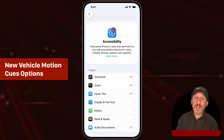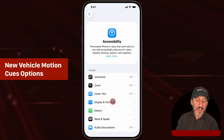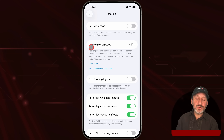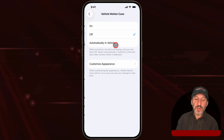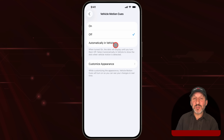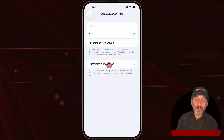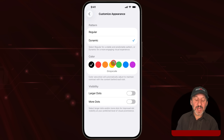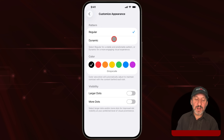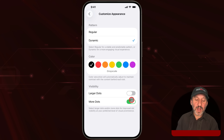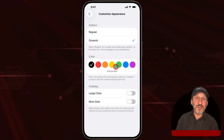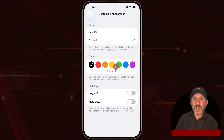The last one is also under Accessibility in Settings, under Motion. There are vehicle motion cues, which already exist — they put little dots on the side of the screen to help you use your iPhone if you're in a moving vehicle. But now there's Customized Appearance with a ton of settings. You can change the color of the dots, the pattern, whether it's regular or dynamic, and you can change to larger dots or more dots. You can customize this to see what works better for you, and changing the colors may also help the dots not get in the way as much.